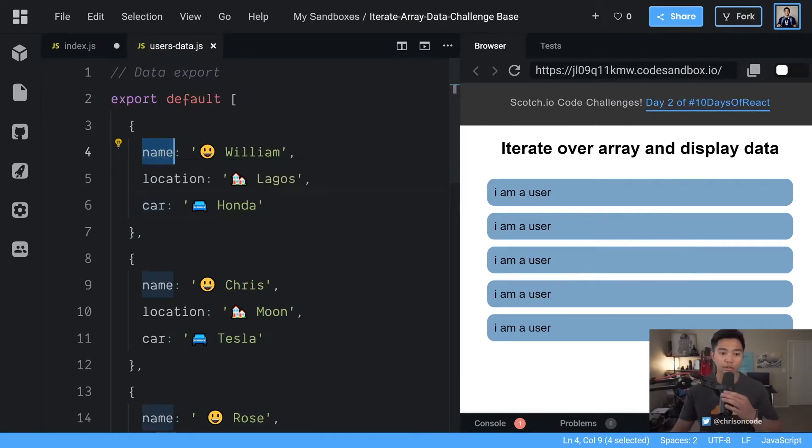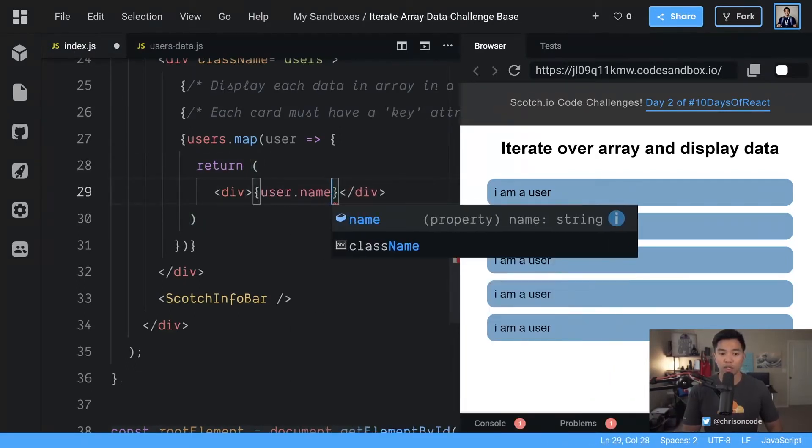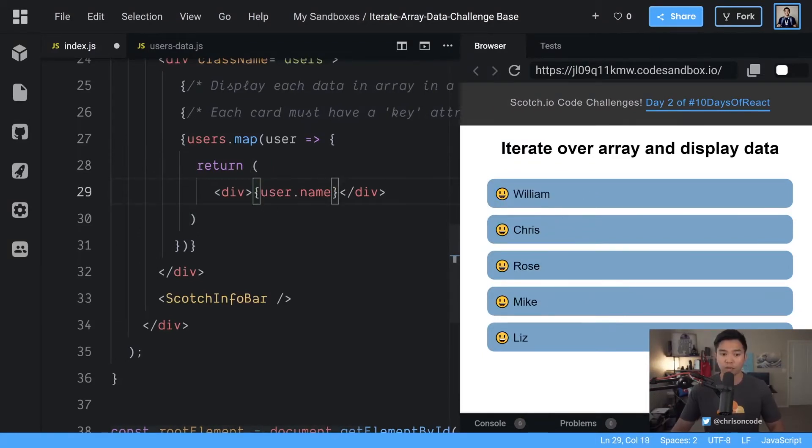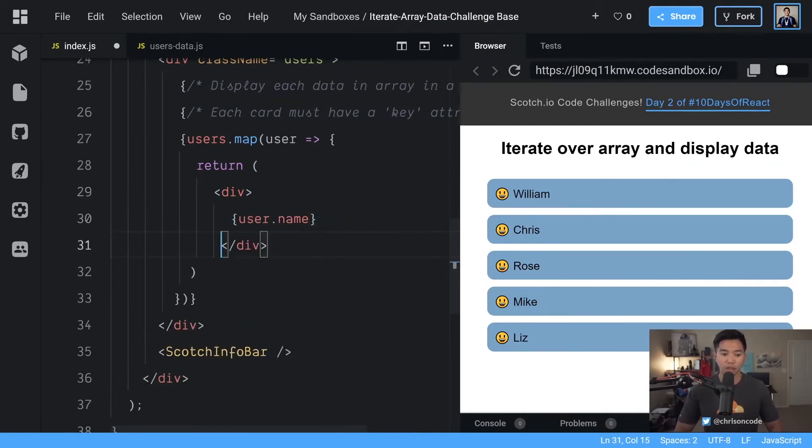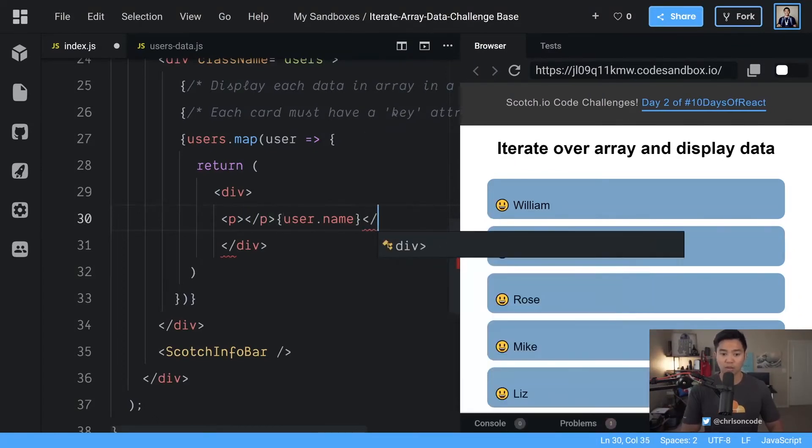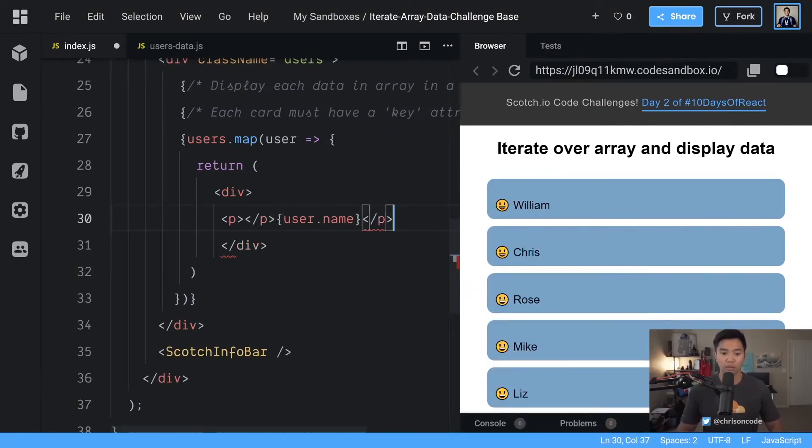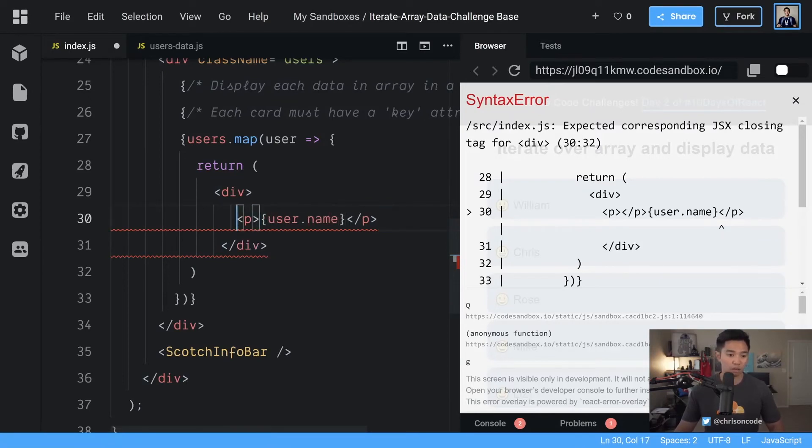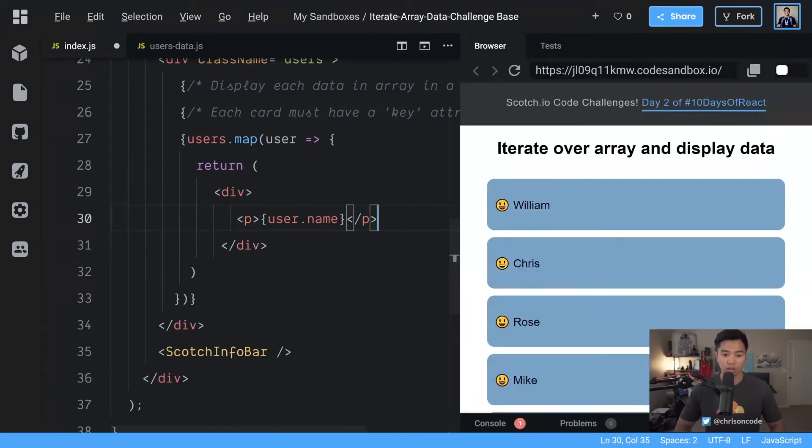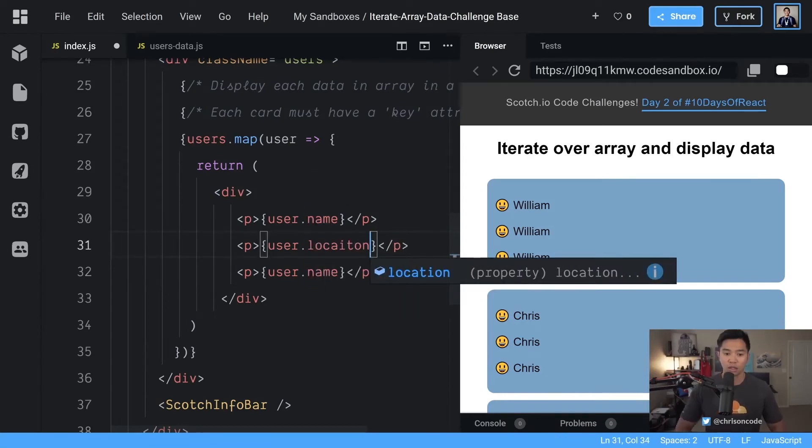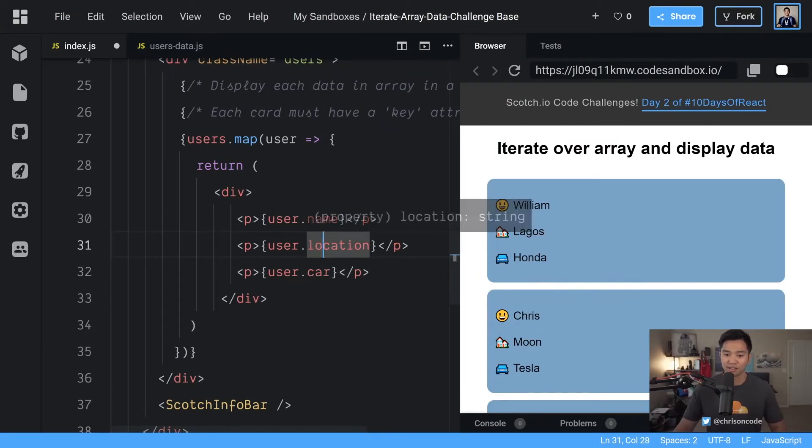If we go back to user data, let's open up users data. We'll close our sidebar. Each user has a name, a location, and a car. Therefore, we can actually use all of these just like we did in challenge number one. We go over to index.js. We can say right here user.name, and that's how we are able to show the user's name. So let's keep going with this. We have user.name and let's create a p tag around these so we can get some separation and some blocks. We'll remove this p tag right here.